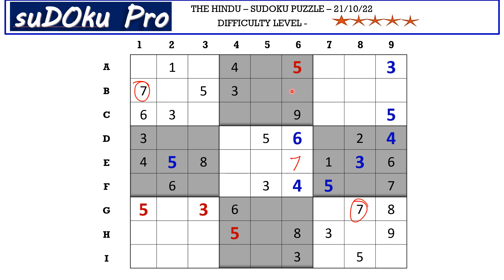Now there are only two empty cells with missing numbers one and two. Normally I don't take the support of matching pairs, but I'm marking it here because this one-two pair is what helped me to solve the puzzle — at this point I got stuck a little bit, so this one-two pair helped me move forward. Let's see how.